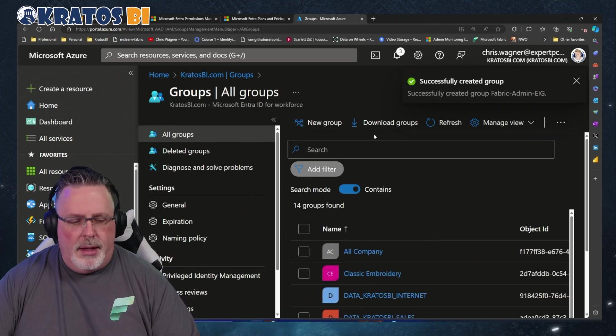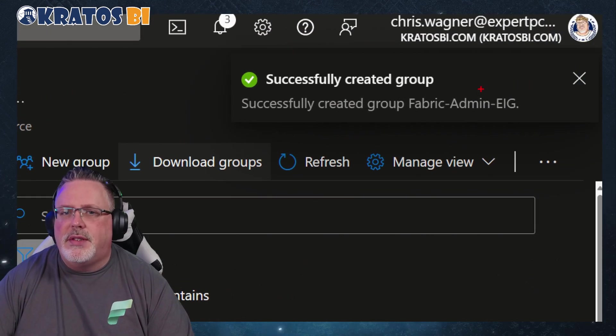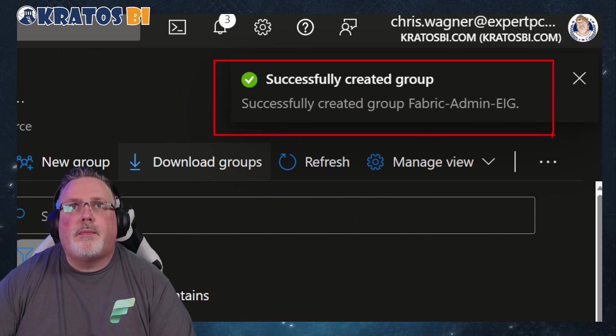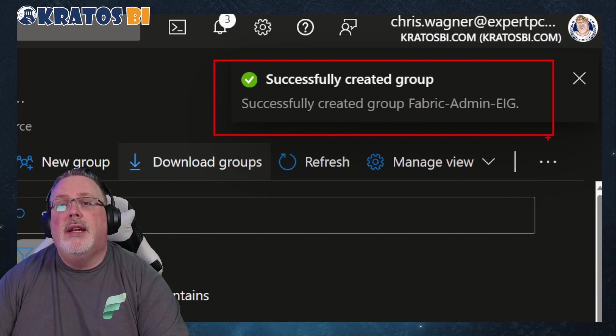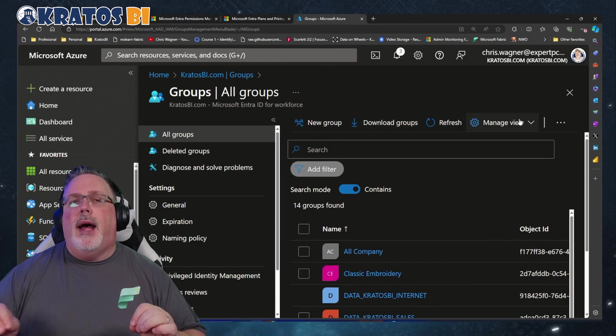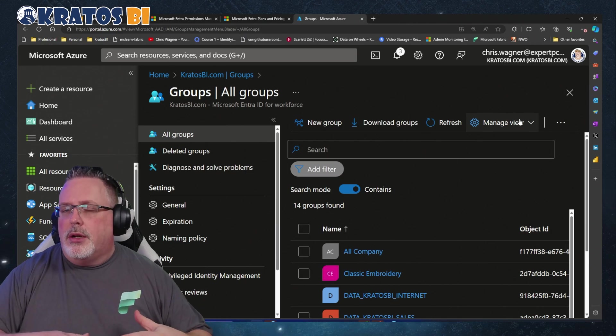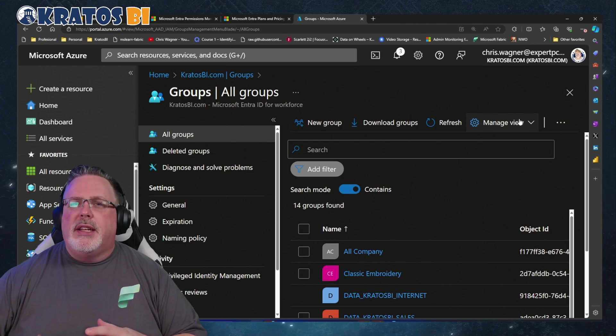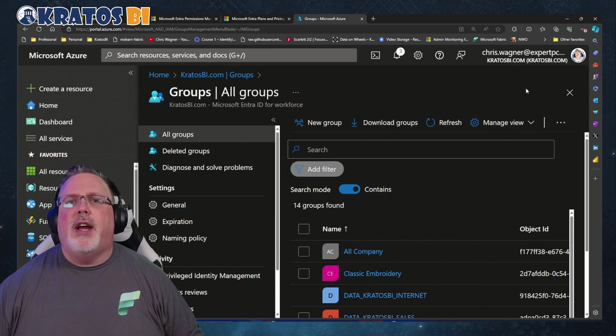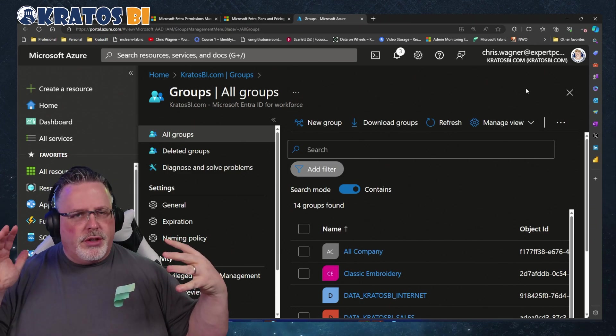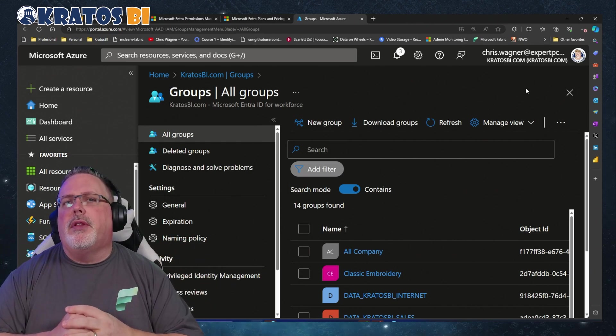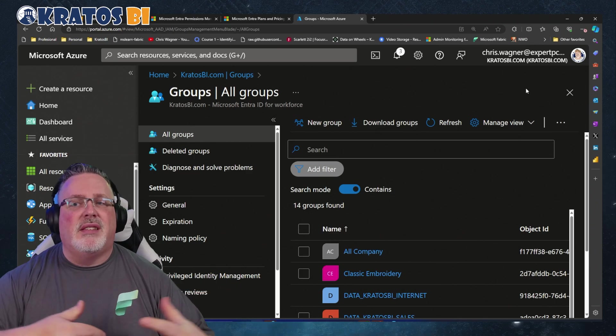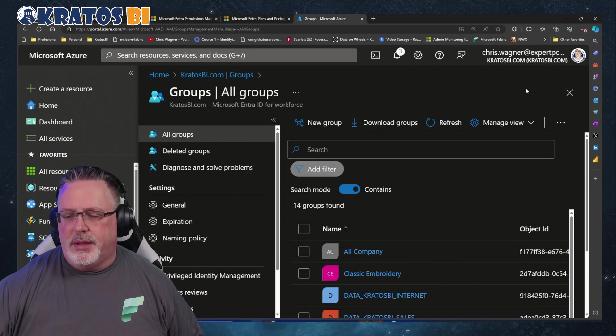And boom, I'm going to see that it was successfully created a group. Inside of these groups, you cannot add a group within a group that has roles assigned to it - they don't want to have cascading inheritance inside of Fabric. Make sure that you're going to have to identify the people that are going to be in there to get access to those roles and have access to those admin capabilities.